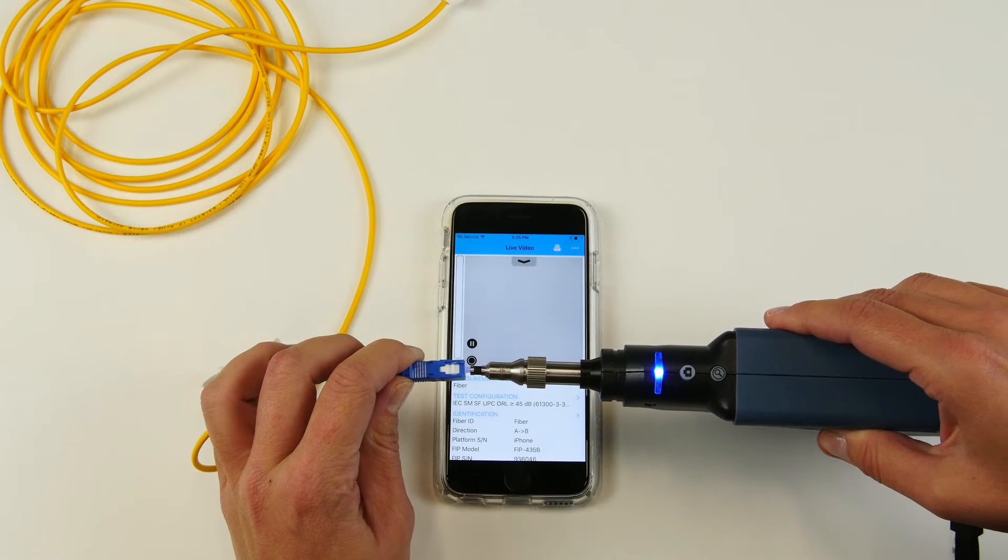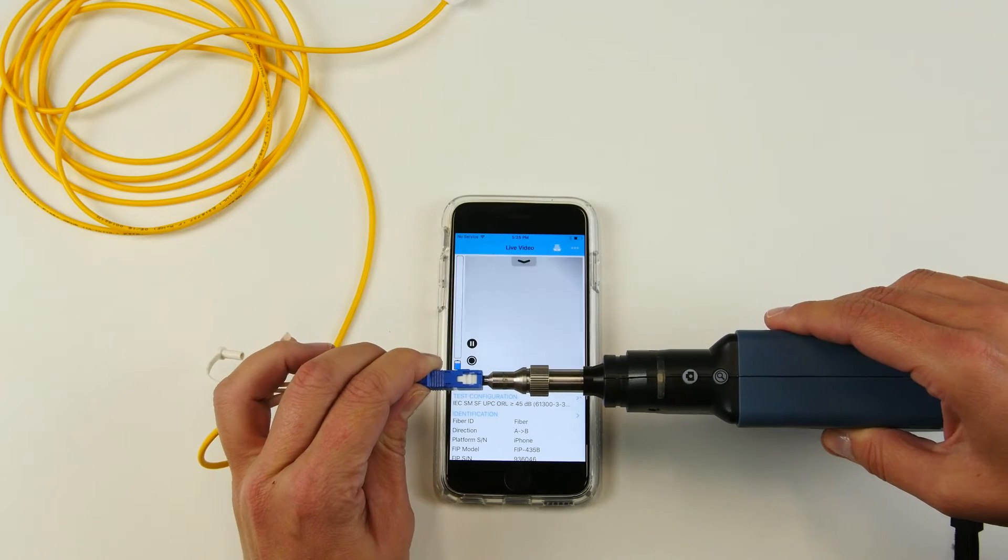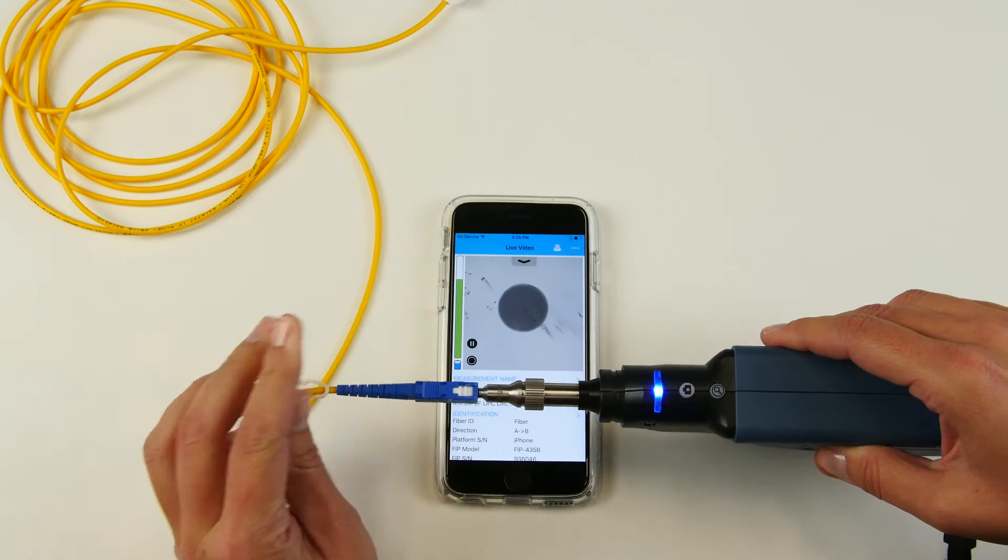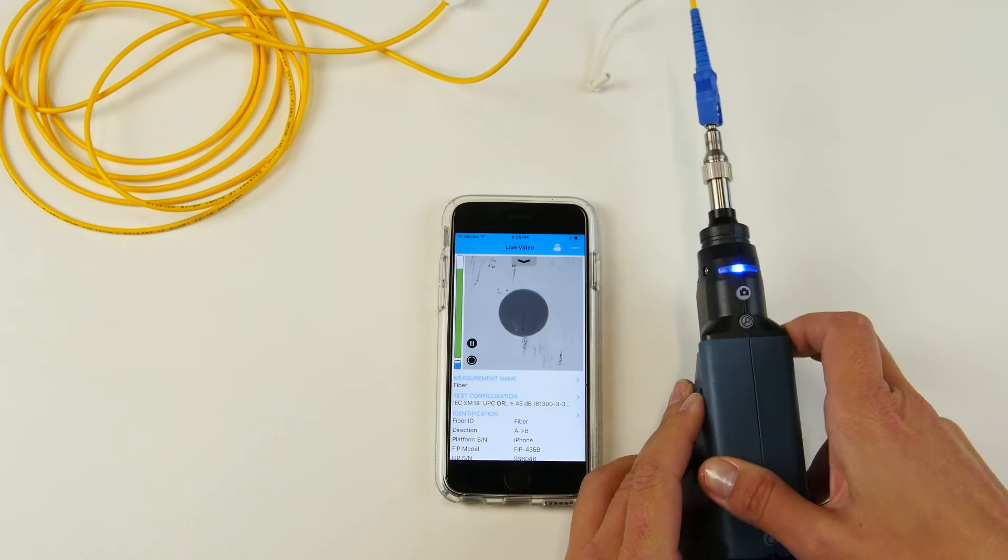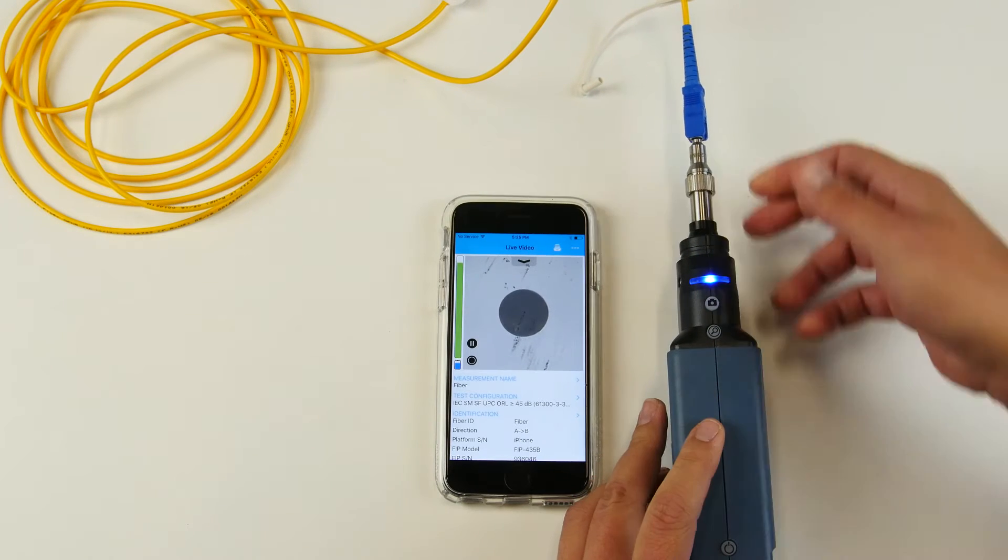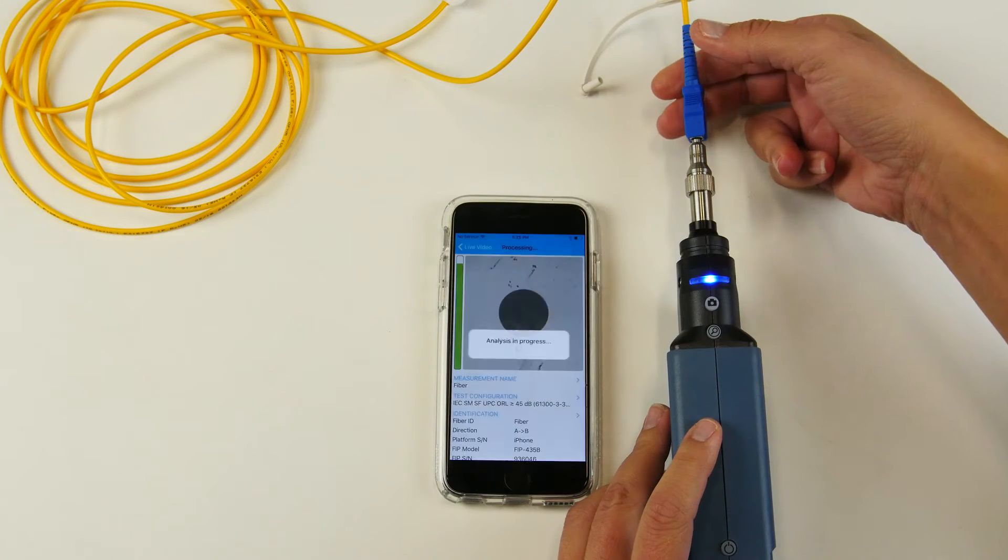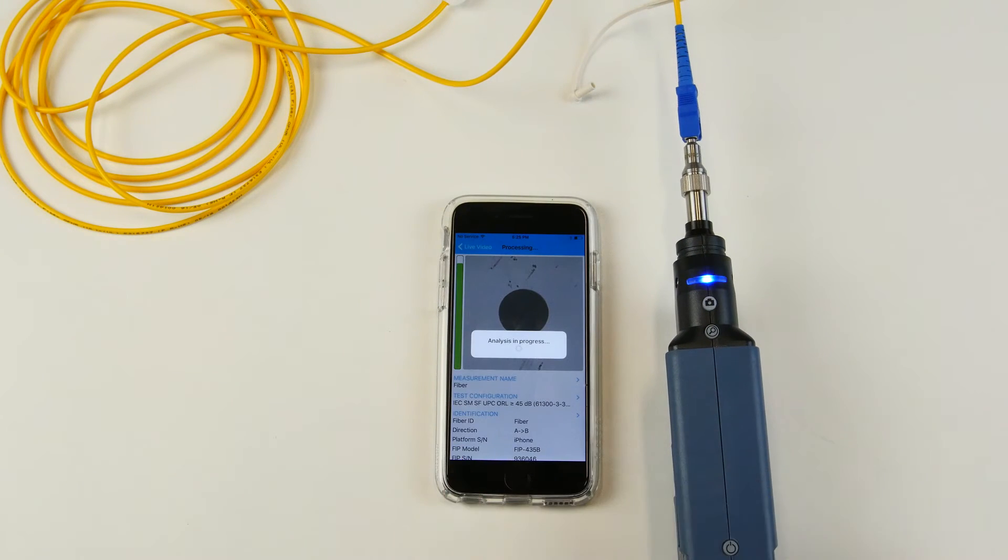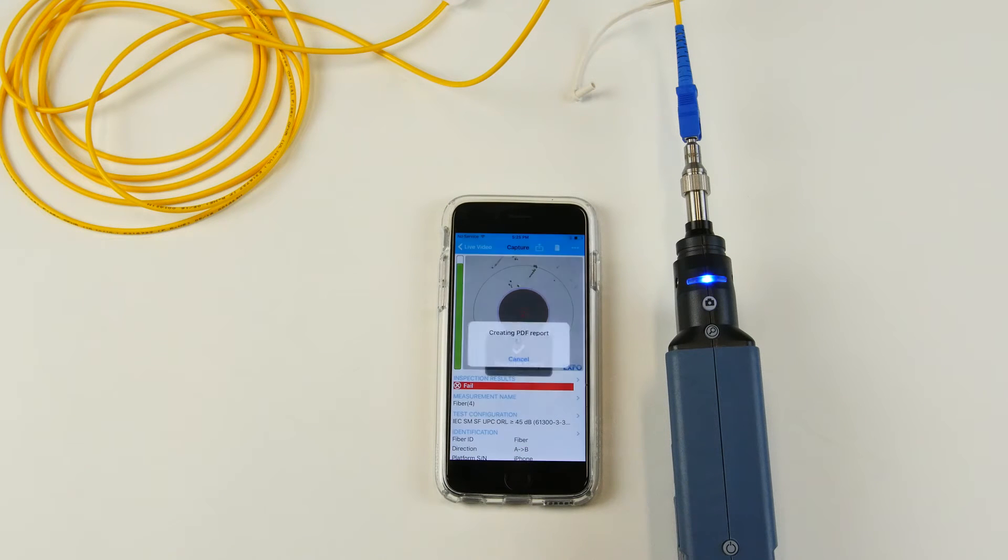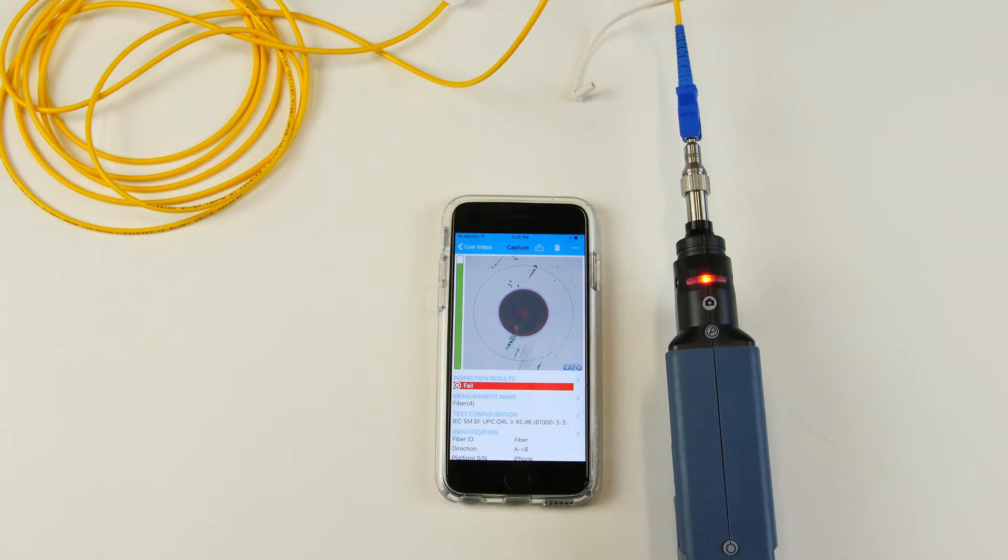Now, we just need one step, which is connecting the fiber to our probe and it will auto-center, auto-focus, auto-capture and provide the analysis right away.